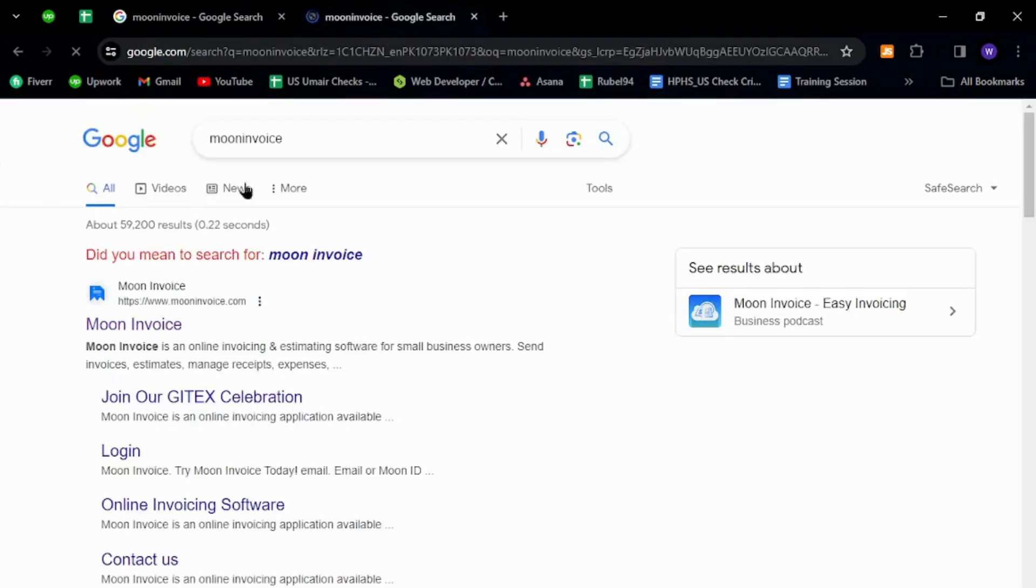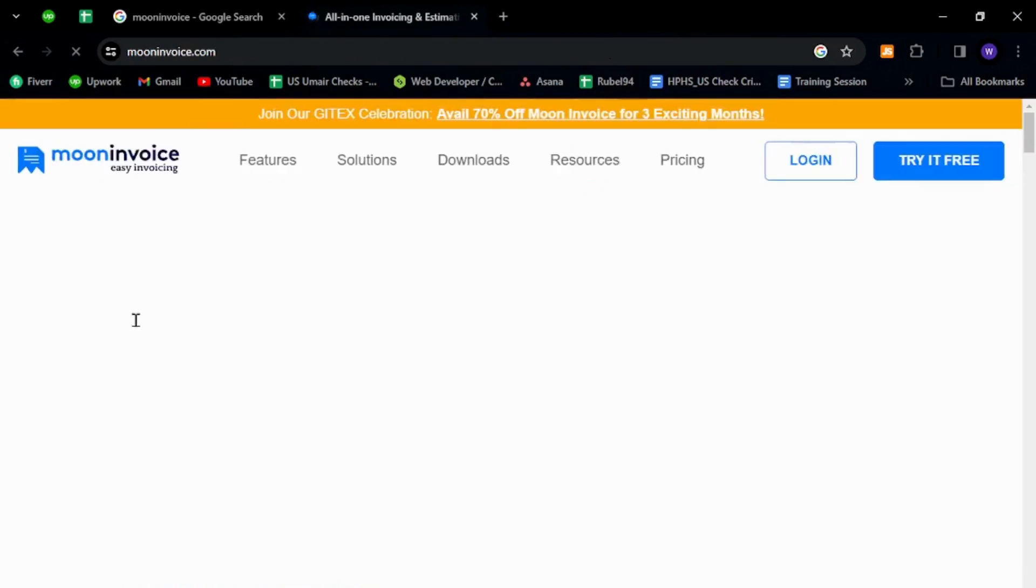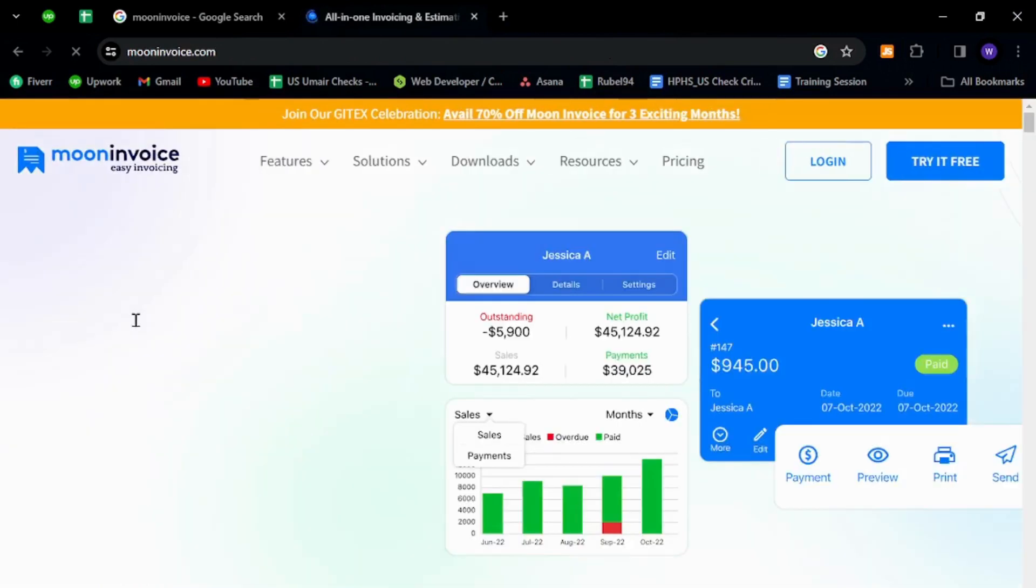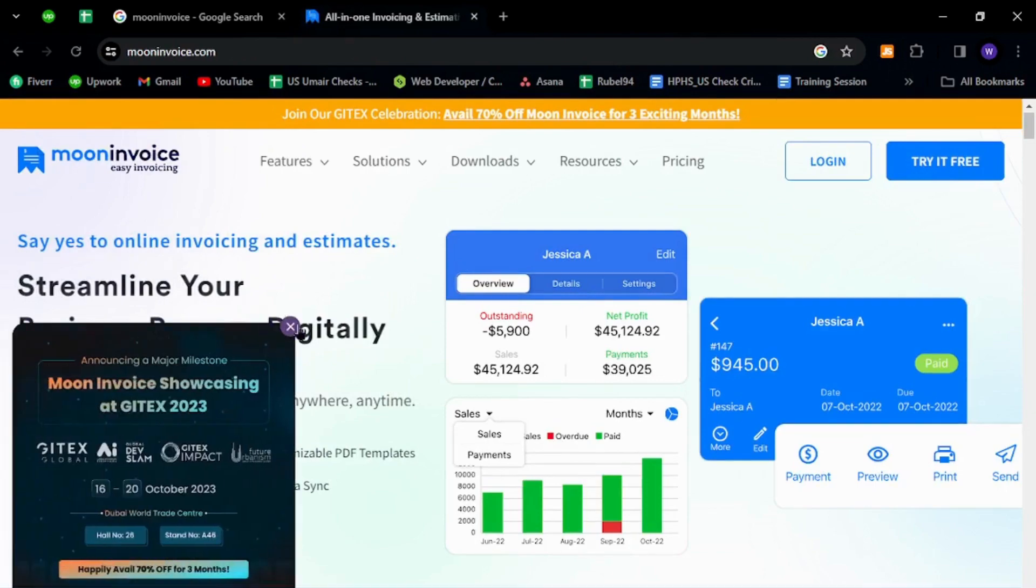Hit enter and click the first link. Now click the button that says Get Started for Free.